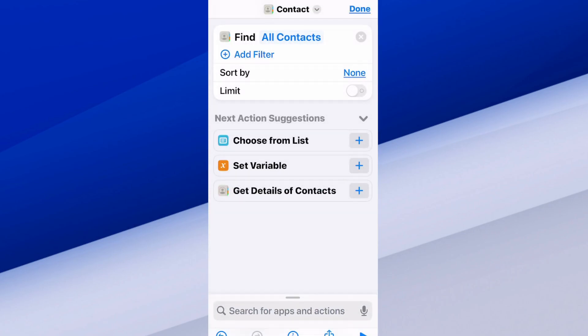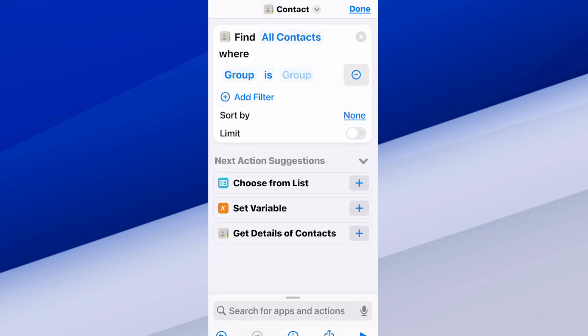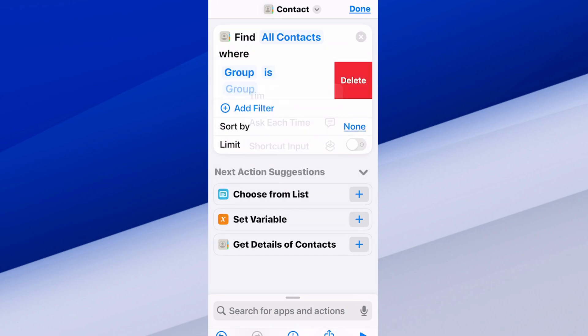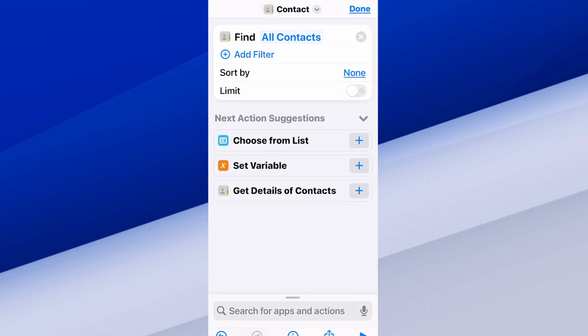Now we want to go to the filter — we can go to Add Filter. You can see where it says Find All Contacts. I can switch between my different groups here, but I'm just going to go ahead and delete this filter.